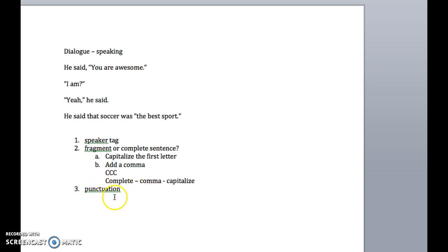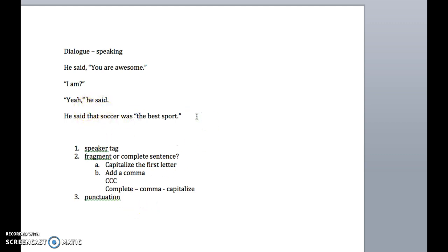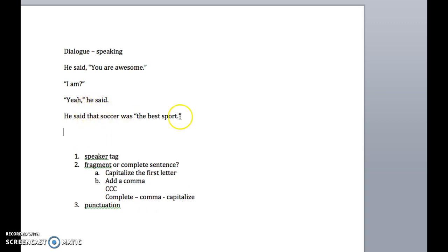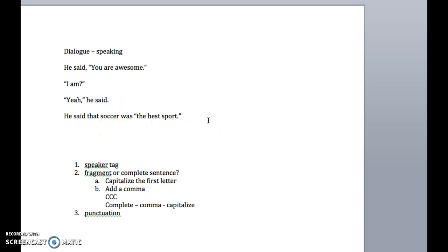The third thing we'll talk about is punctuation, and we talked about it a little bit already, but there's some other punctuation that we should know, and this is where it gets really complex. The speaker tag can go in one of three places. It can either go before what's being said, after what's being said, or in the middle of what's being said.